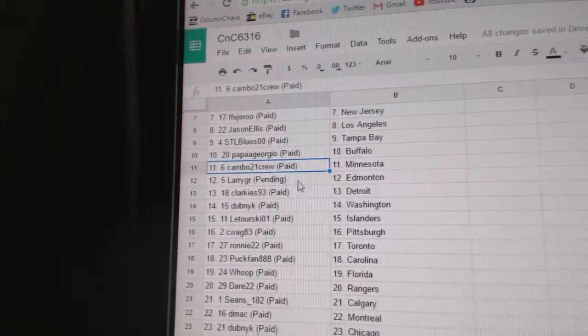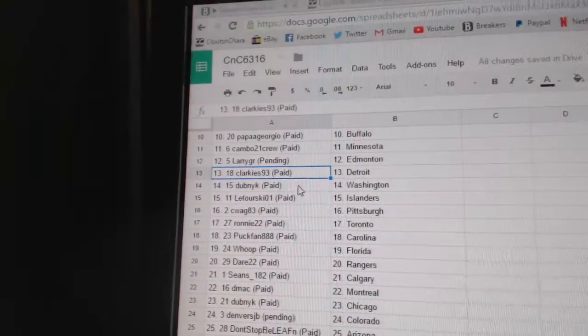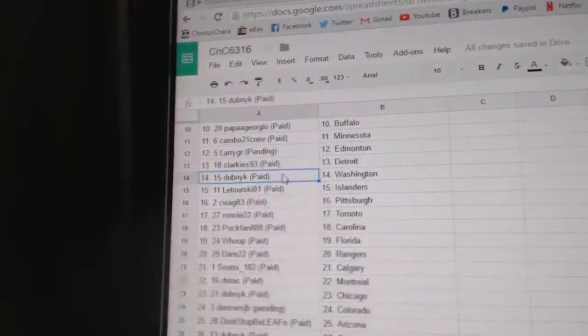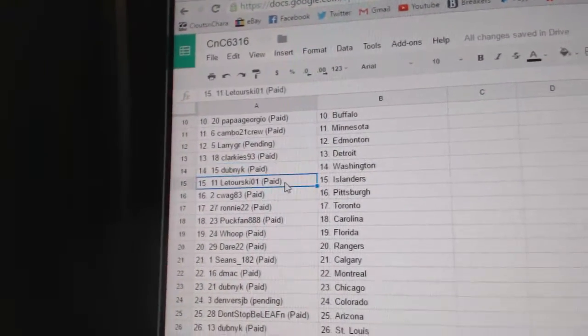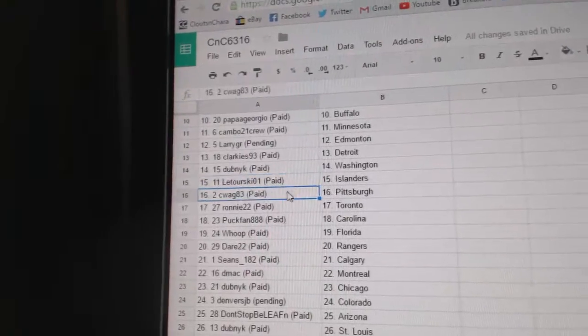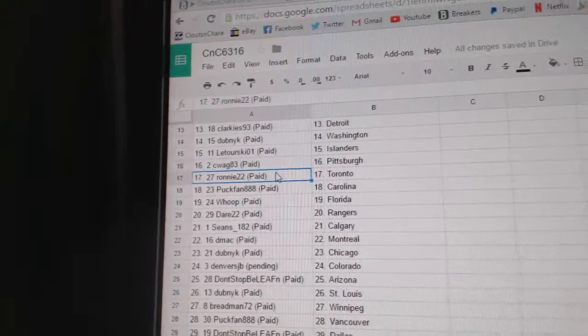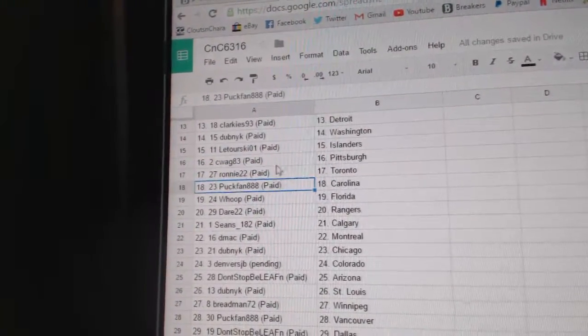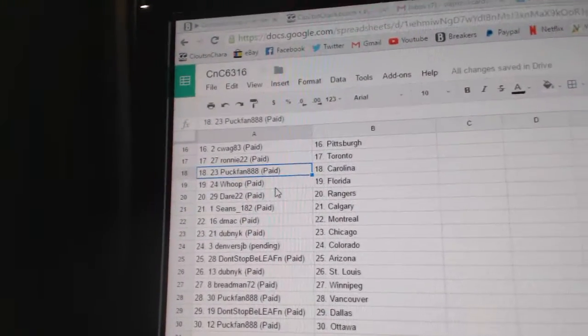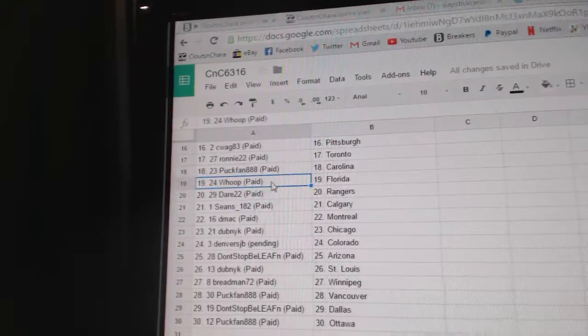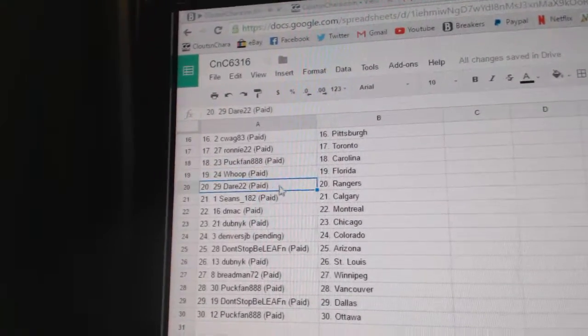Cambo's got Minnesota, Larry's got Ed Money, Clarkie's got Detroit, Duke Mick Washington, Latouriski's got Islanders, CWAG 83 Pittsburgh, Ronnie's got the Leafs, Puck Fan Carolina, Whoop Florida.